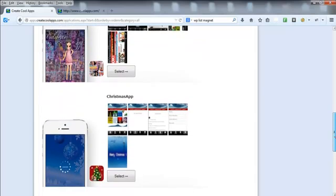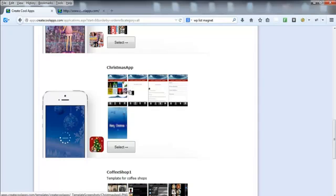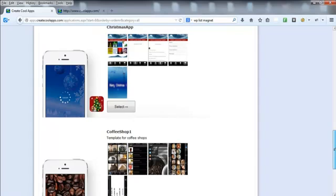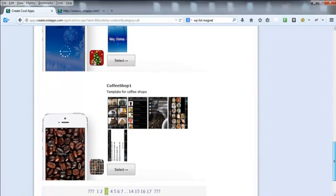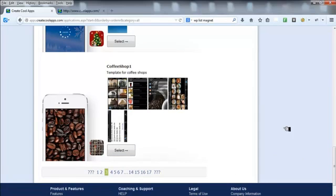There's also a celebrity one, and there's a Christmas app on here which is really cool — you can design animated Christmas cards that can be sent out through the app, so really good to target at Christmas time. Then you've got coffee shop apps and loads of other cool ones to choose from. There are actually 17 pages of templates to choose from.